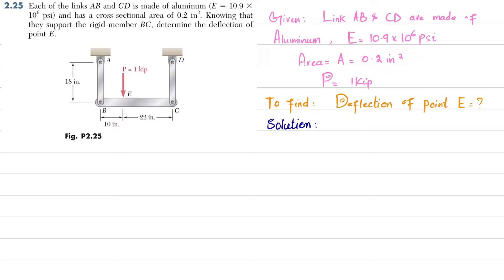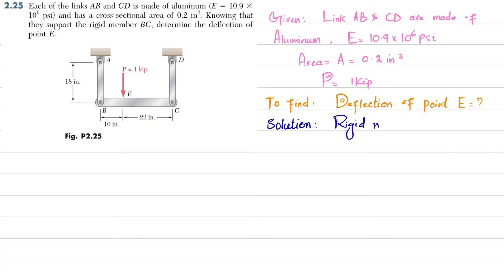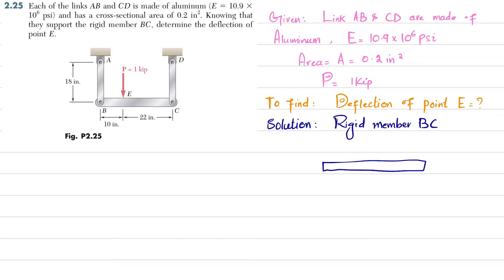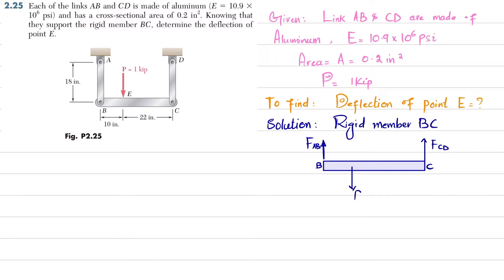Due to this load, there will be tension in members AB and CD. If we remove the load, there will be reaction forces from these two links. Drawing the free body diagram of rigid member BC: at point B we have force FAB, at point C we have force FCD, and at point E we have load P acting downward. The distance from E to C is 10 inch and the total length BC is 32 inch, with the distance from B to E being 22 inch.